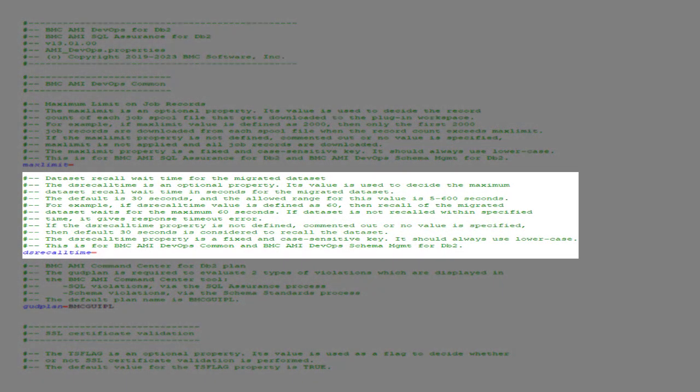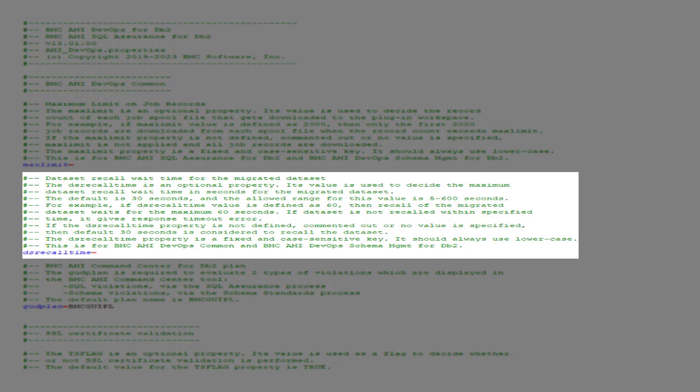You can set a DS recall time value to set a wait time limit for recalling a migrated data set directly referenced by the plugin. For example, the file transmission step. The default wait time is 30 seconds, but you can set a value from 5 to 600 seconds.